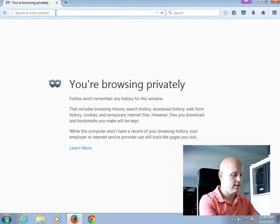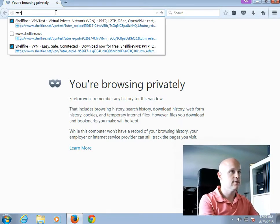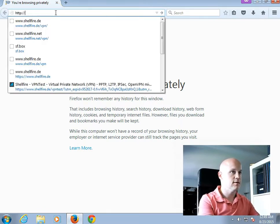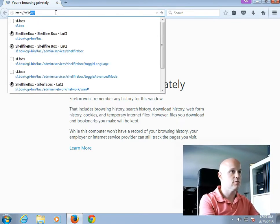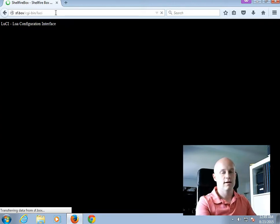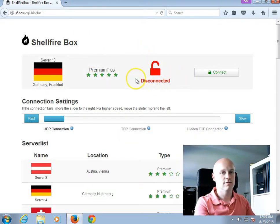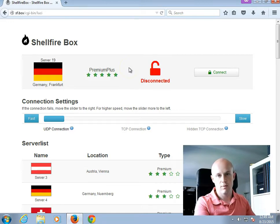I'm also connected to the Shellfire Box's Wi-Fi that works independent from the Box's connection to the router. So, what I'm going to do is, I'll fire up the Shellfire Box's web UI here at http.column.sf.box. And as you can see, the Box is currently disconnected.